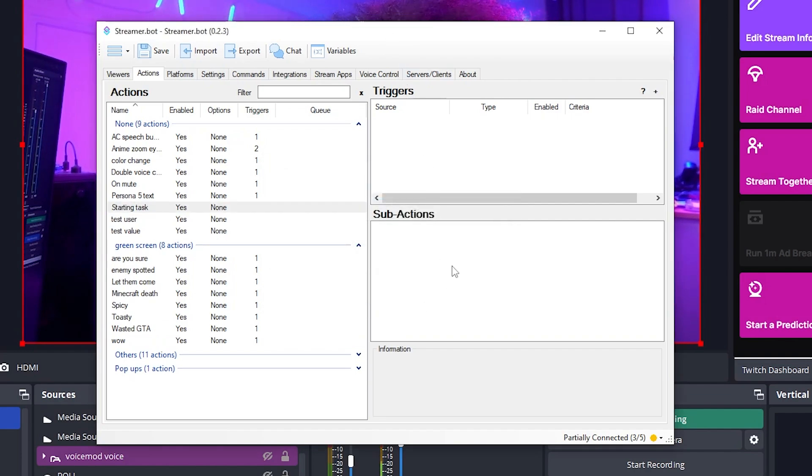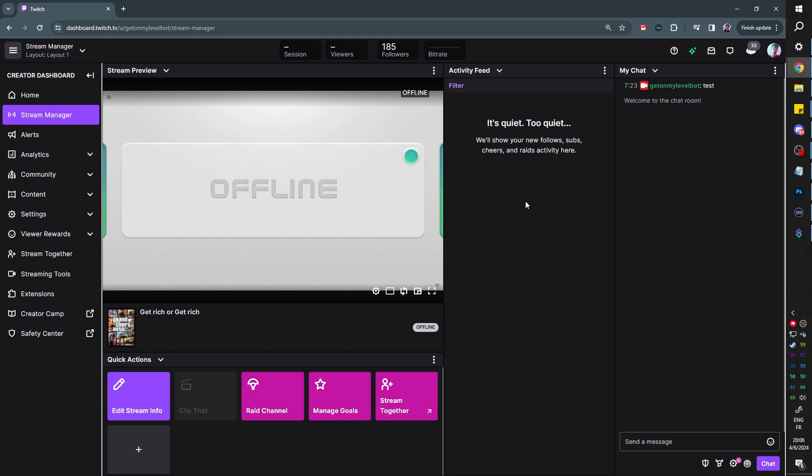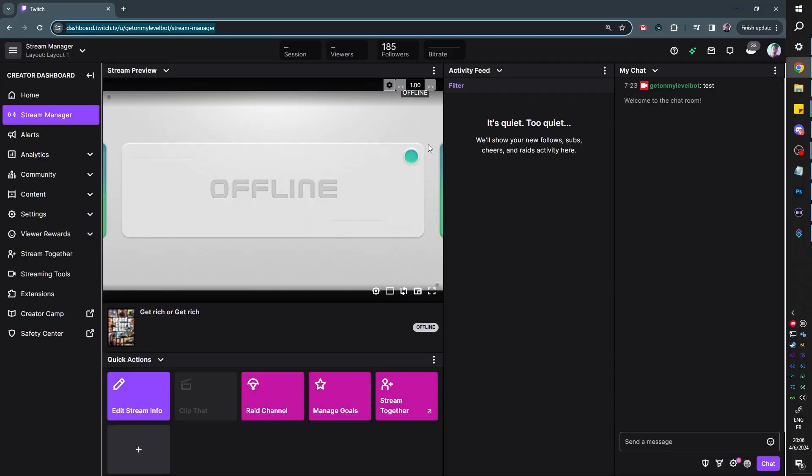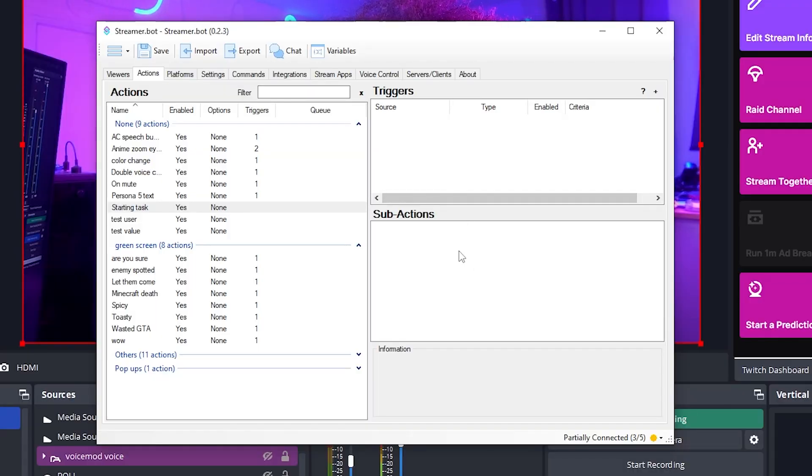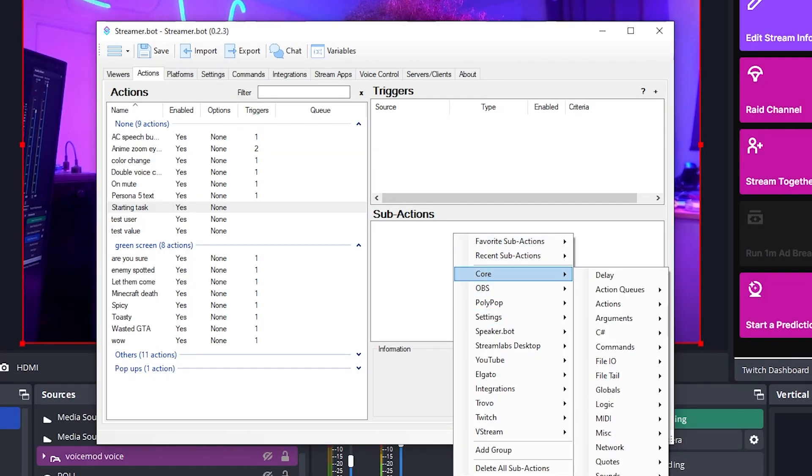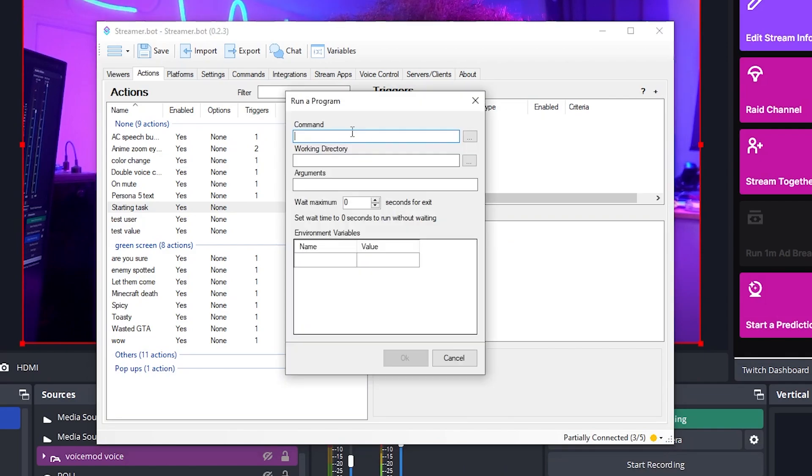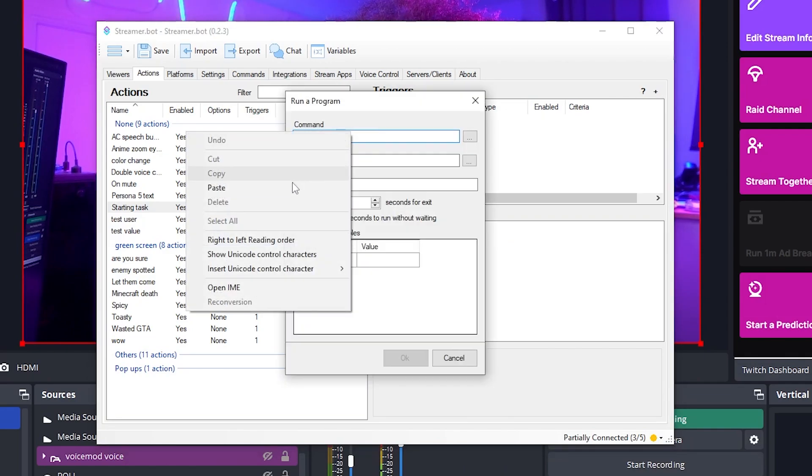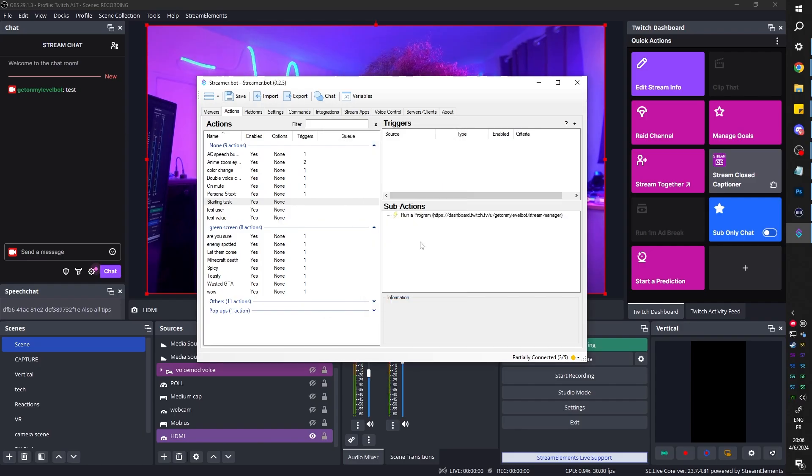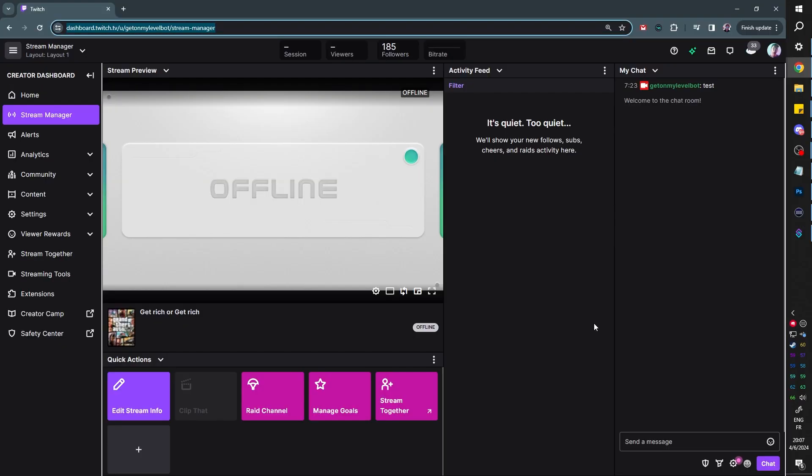Then under sub actions, we wanted to do everything we needed to do. Now in order to open a website, it's pretty simple. You want to go to the website. In this case, it's my stream manager. I'm going to copy the URL. Then back in Streamer Bot, under sub actions, I want to go to core system, run a program, and just paste the URL here where it says command. Click okay. And it's that simple.